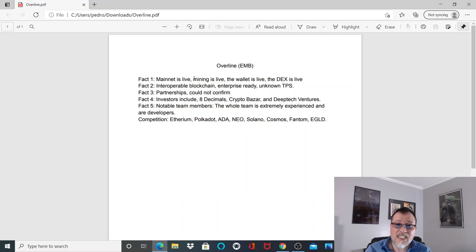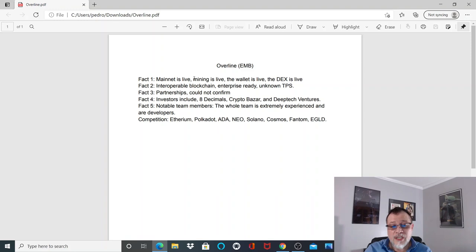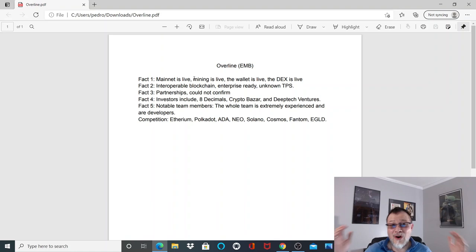Fact number five: notable team members. The whole team is extremely experienced and believe it or not, everyone from the CEO down to the bottom are core developers. That is awesome. That tells you that this team is made up of some powerhouse developers and that's the reason they're completely built out and ready to go.